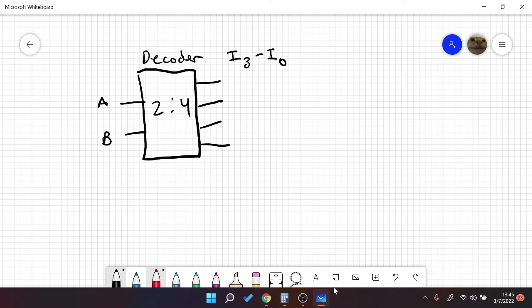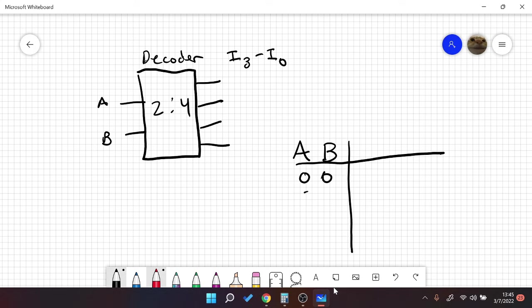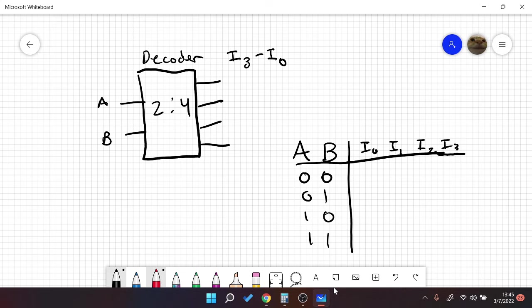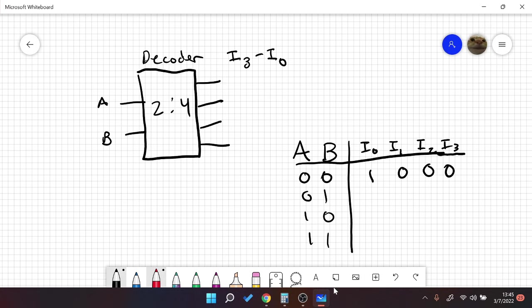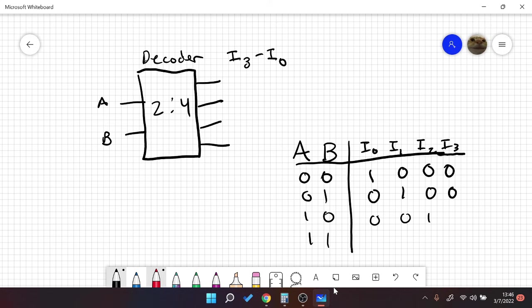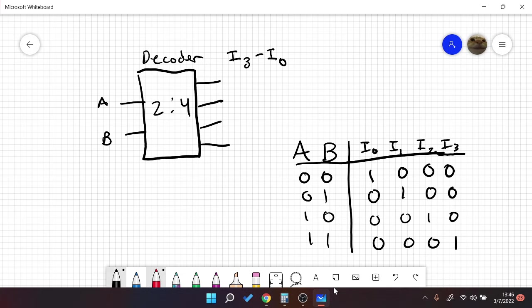So for a decoder's truth table, we're going to have something that looks like this. Your normal truth table. And let's do I0, I1, I2, I3. So for the truth table, we're going to have 1, 0, 0, 0. So when A and B are 0, it's going to select I0. And I0 will be 1, 0, 0, 0. And that's this one, and then this one. So that's our truth table for a 2 to 4 decoder. So you can see the pattern here. It chooses a different output based on its inputs.